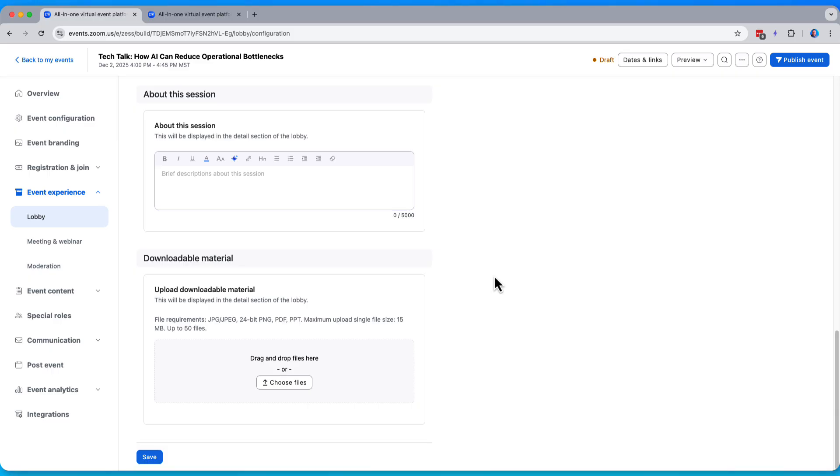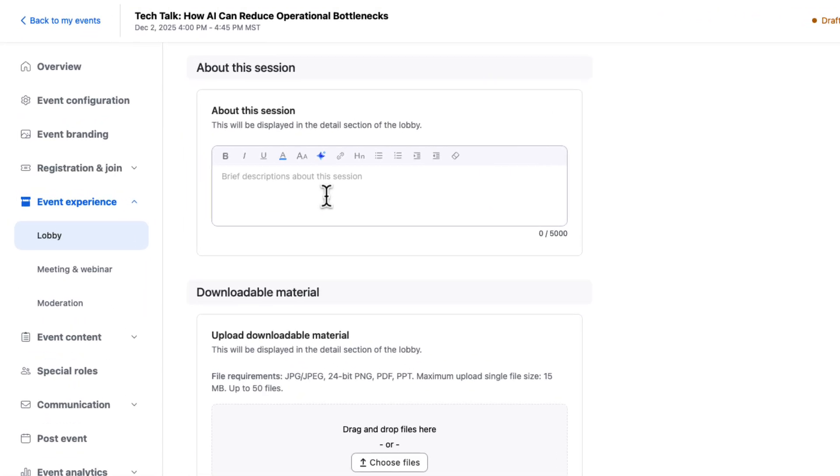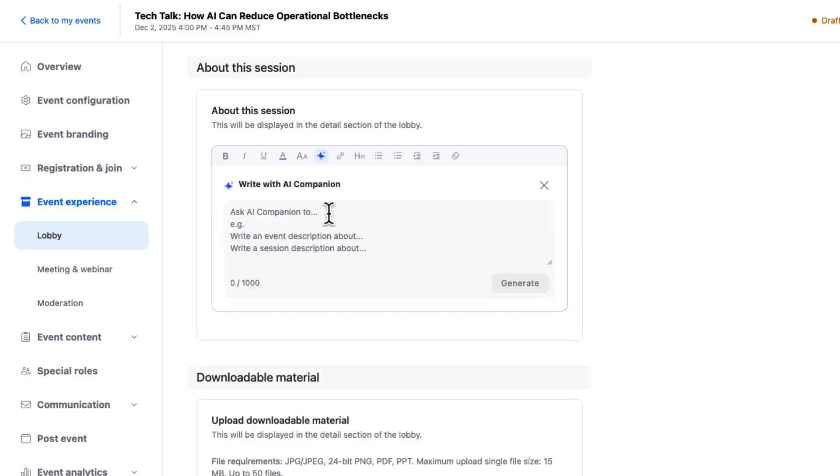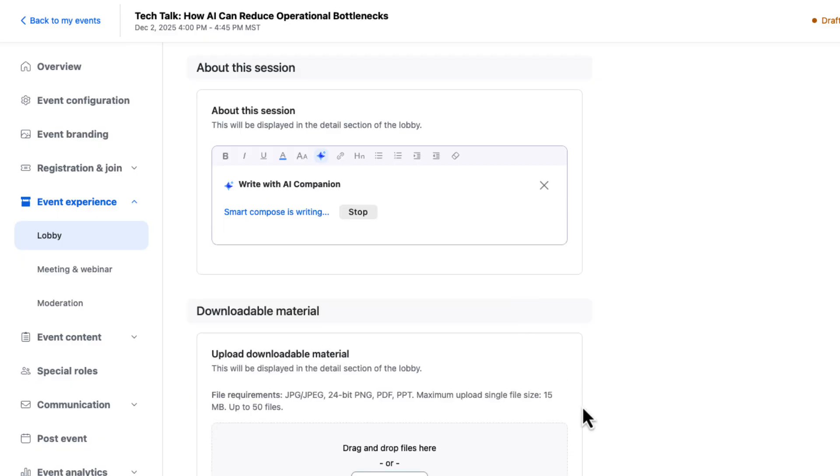Next up, we can add a session description. Right now I have an empty session description, but let's go ahead and do this. I have used a, I have generated a prompt and I'm going to use AI companion to help generate a two paragraph description for this webinar. Let's let AI companion do the heavy lifting here.